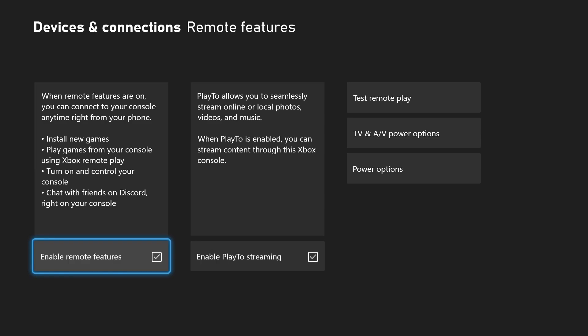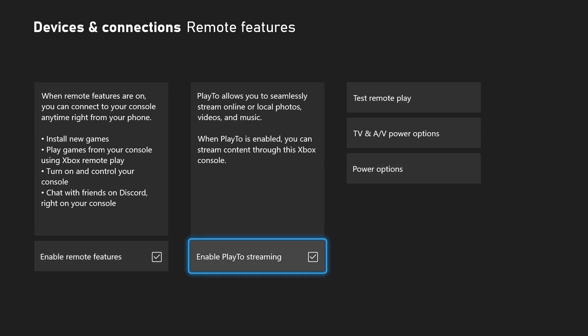Here you need to enable a few things before you get started with the Xbox app. Right here you can enable Remote Features — once it's enabled you should see a tick in that checkbox. You can also enable Play-to Streaming, which will enable you to stream your games to the Xbox application on your mobile device. Once these two are enabled, you can then go to the Xbox application.